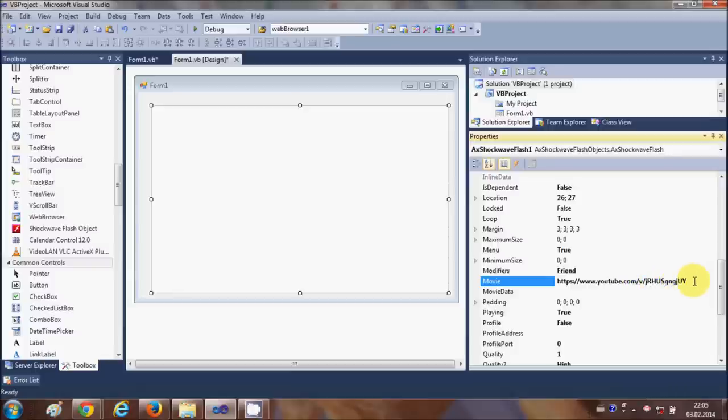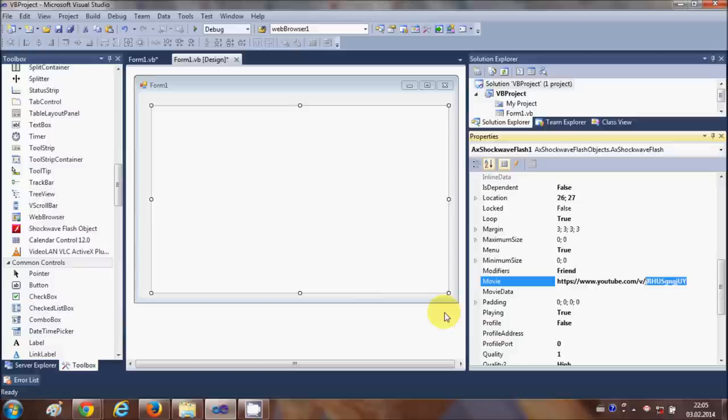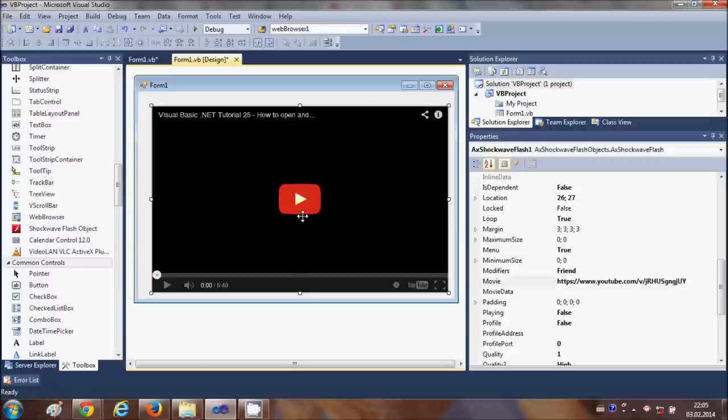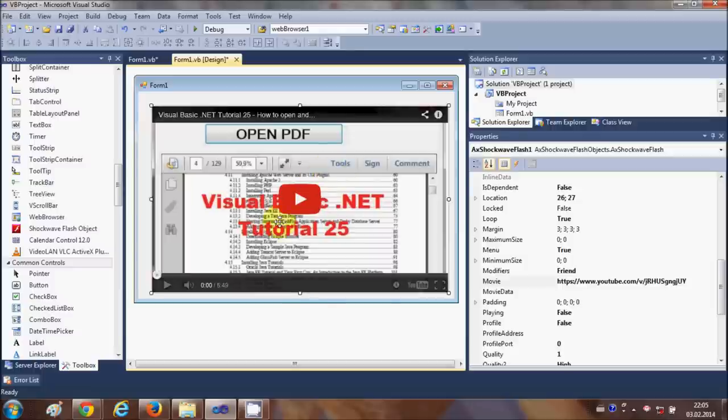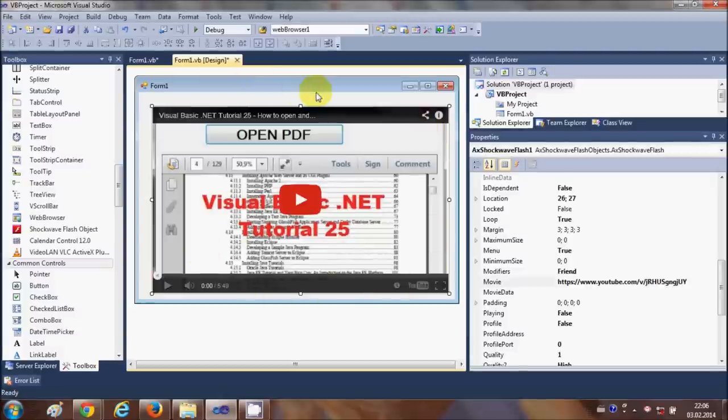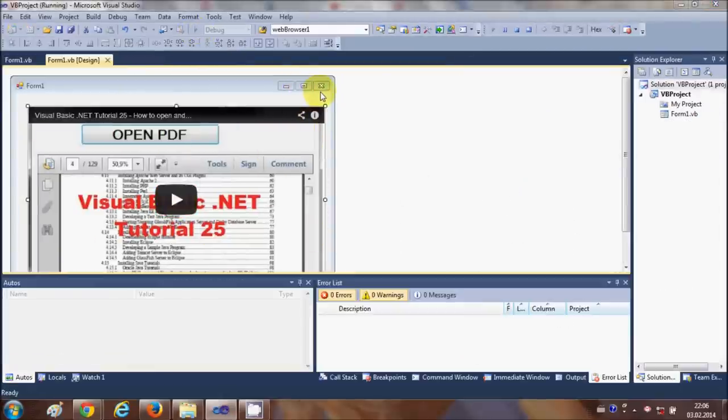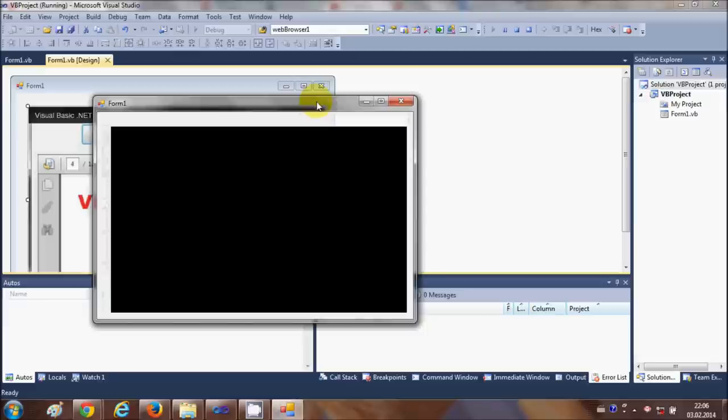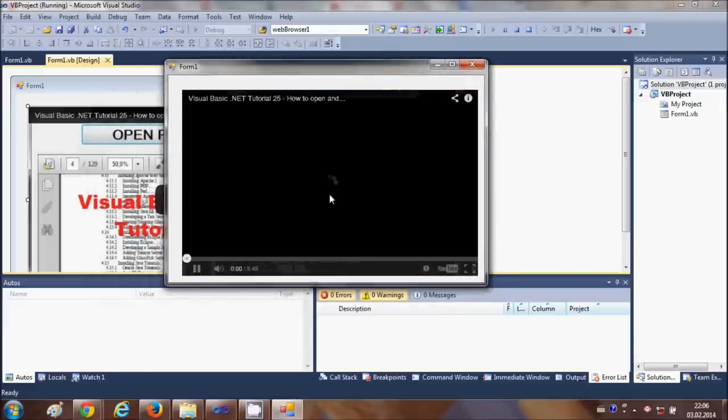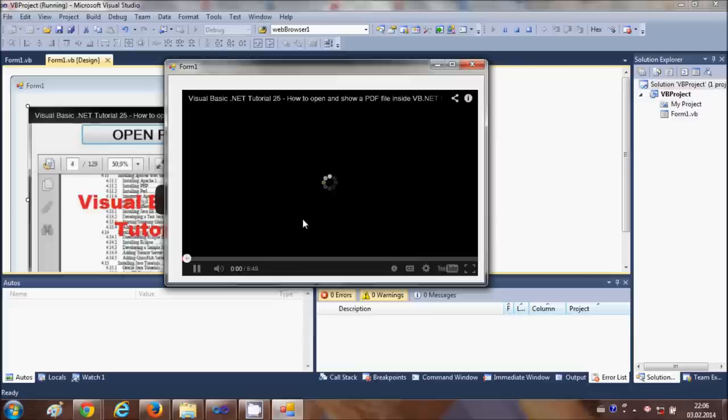Once you've done that and click on the Shockwave player, you will be able to see your video already embedded inside your Visual Basic Windows Form. Now you can play this video as you can play any YouTube video in the browser. You can just play it and it will run the same.